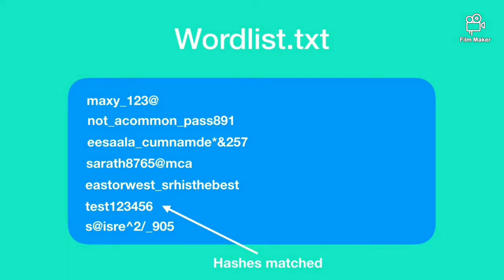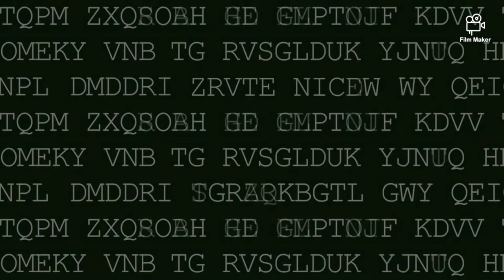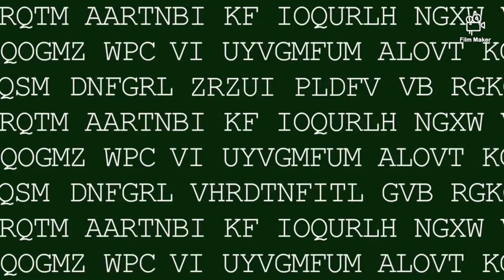This attack can be target specific which means you can create your own word text file. For example you know the basic details about the victim and assuming that he or she used his basic details to frame the password. This may be successful or a failure based upon the word file quality.